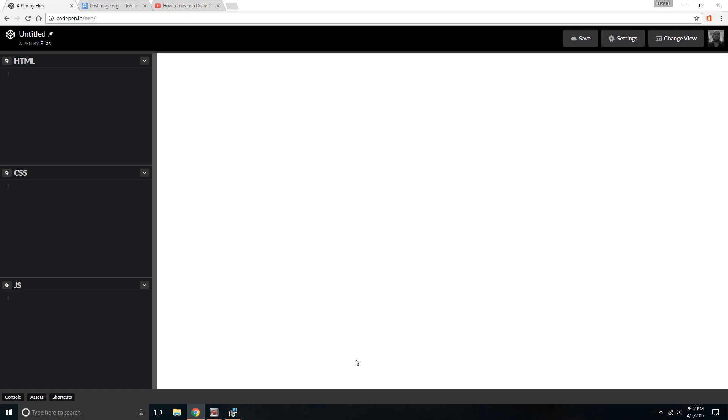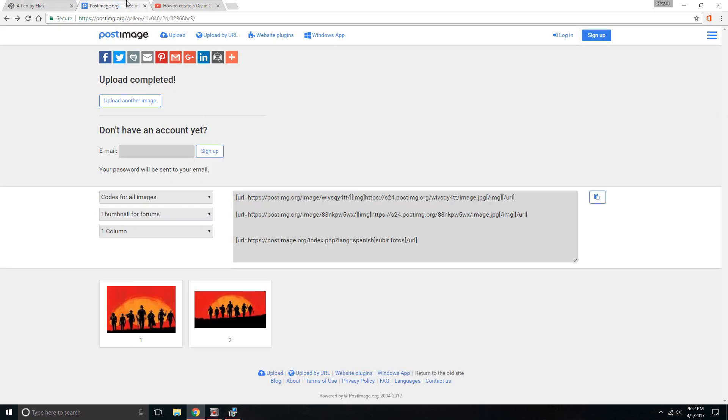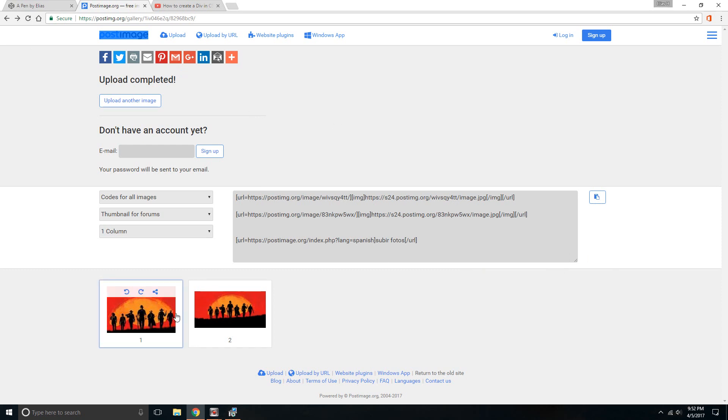The first thing I want to say is you need to have a PostImage account. PostImage is actually a pretty cool website. It's a really good photo hosting website, so it helps you out with getting images and being able to post them anywhere online.